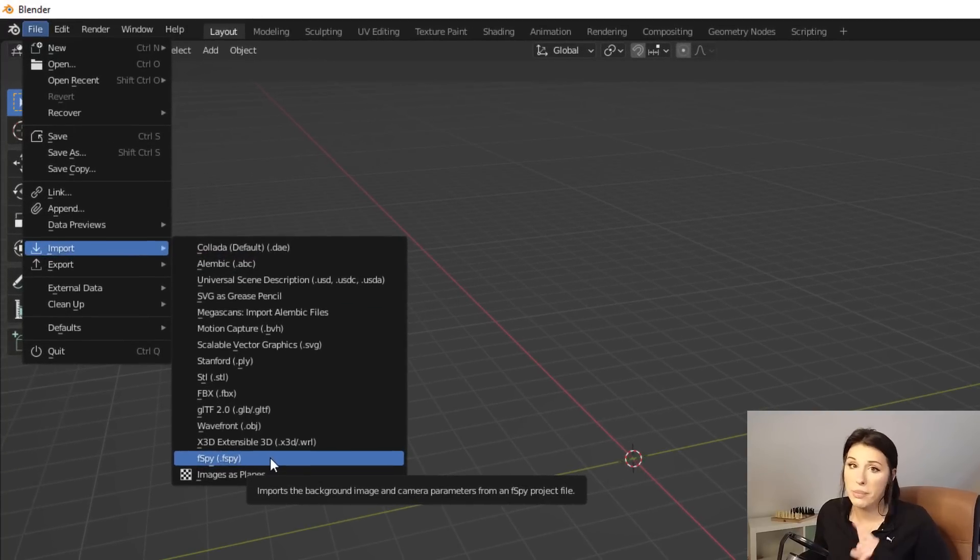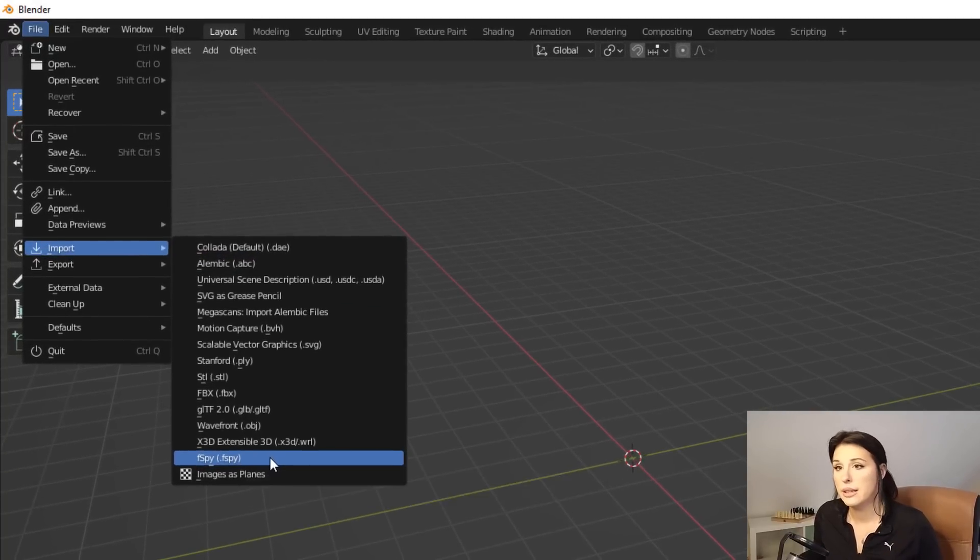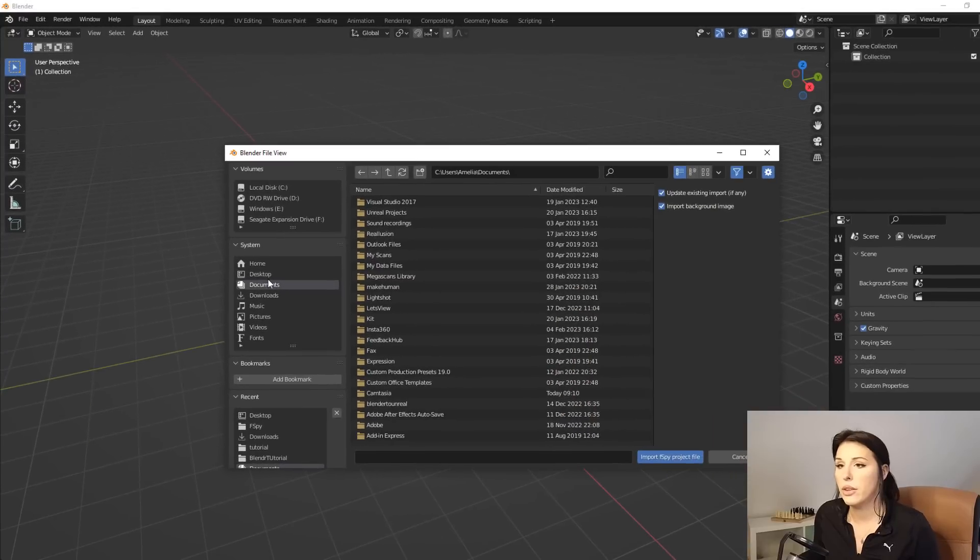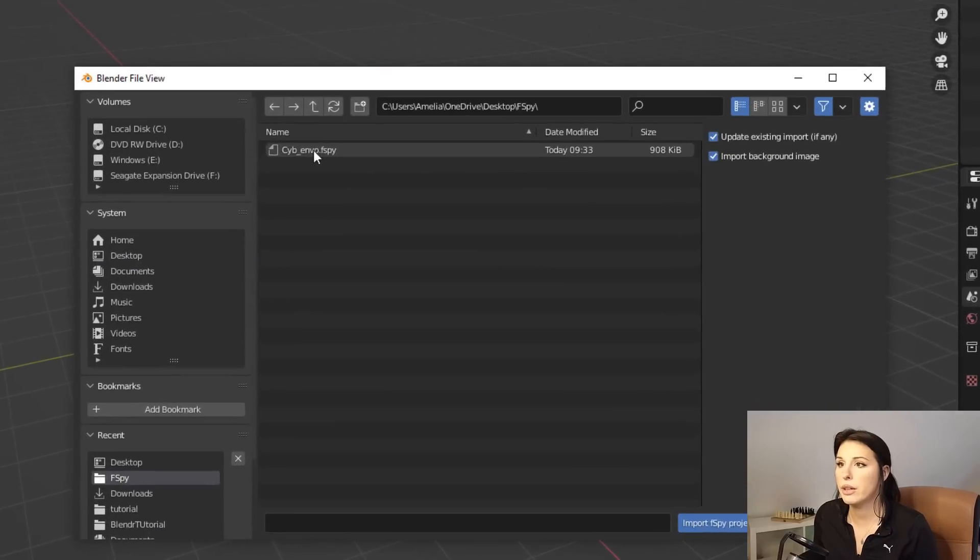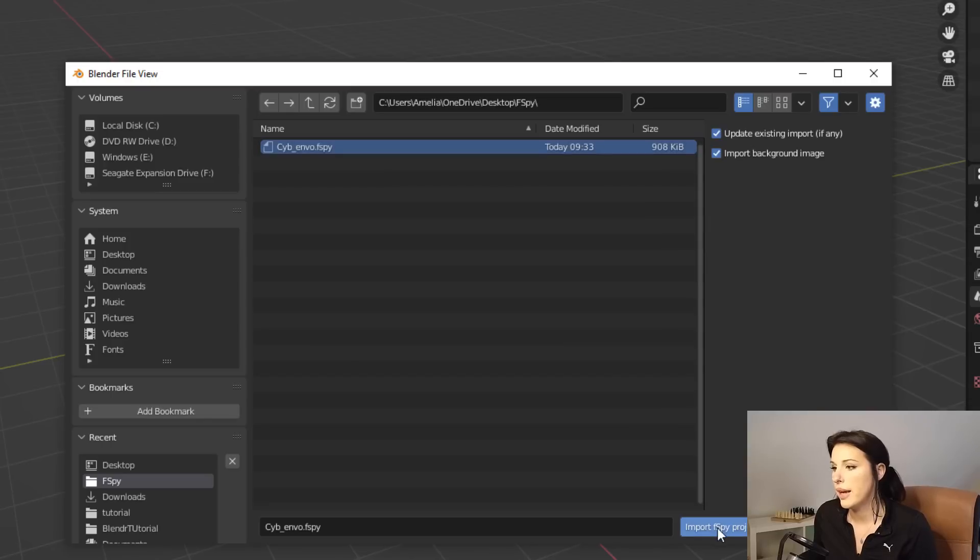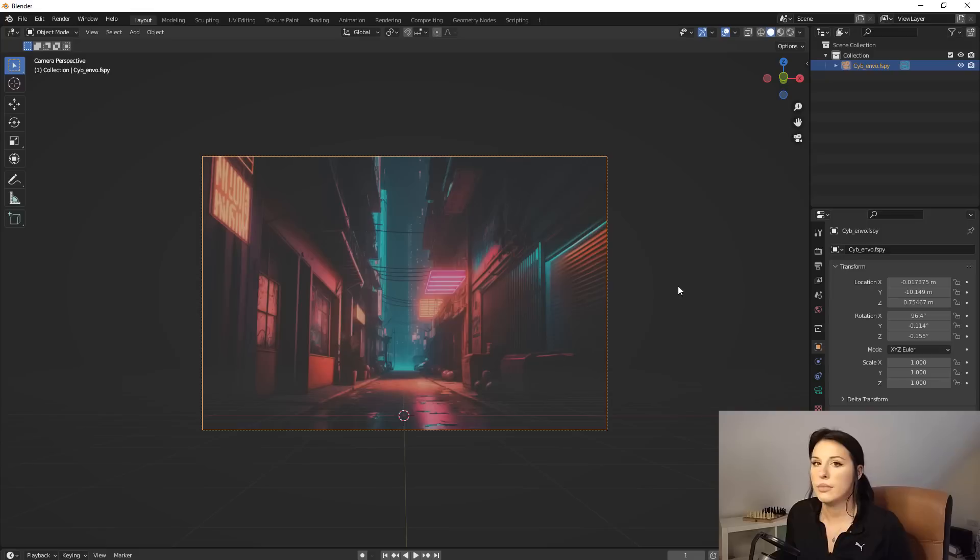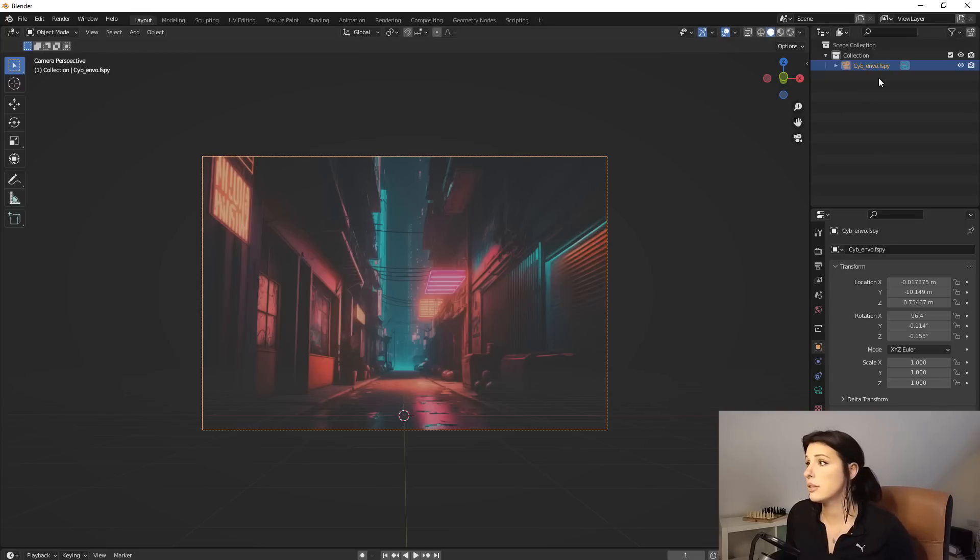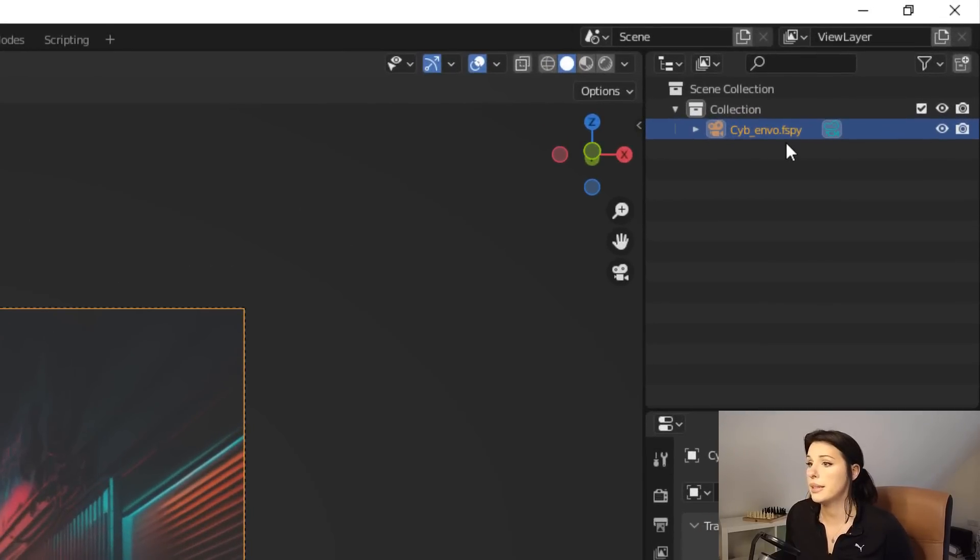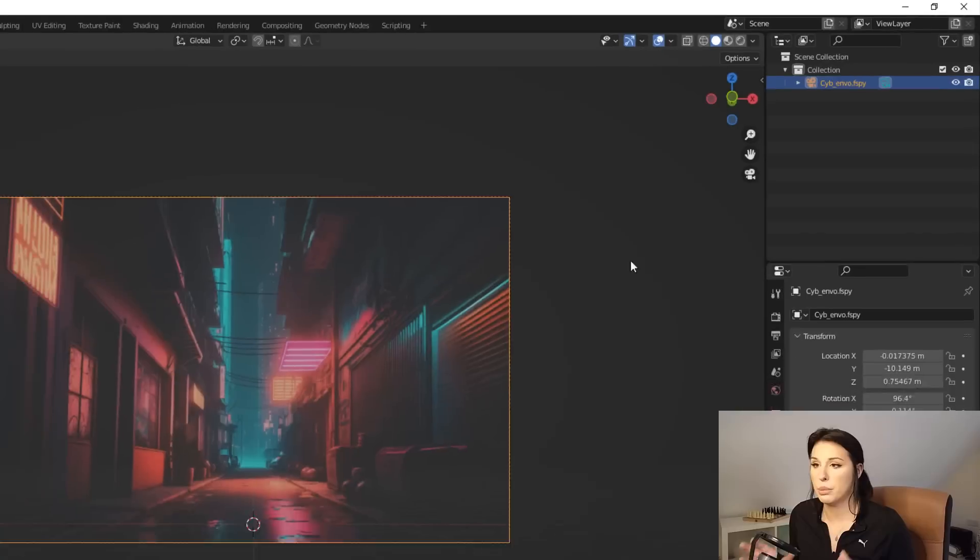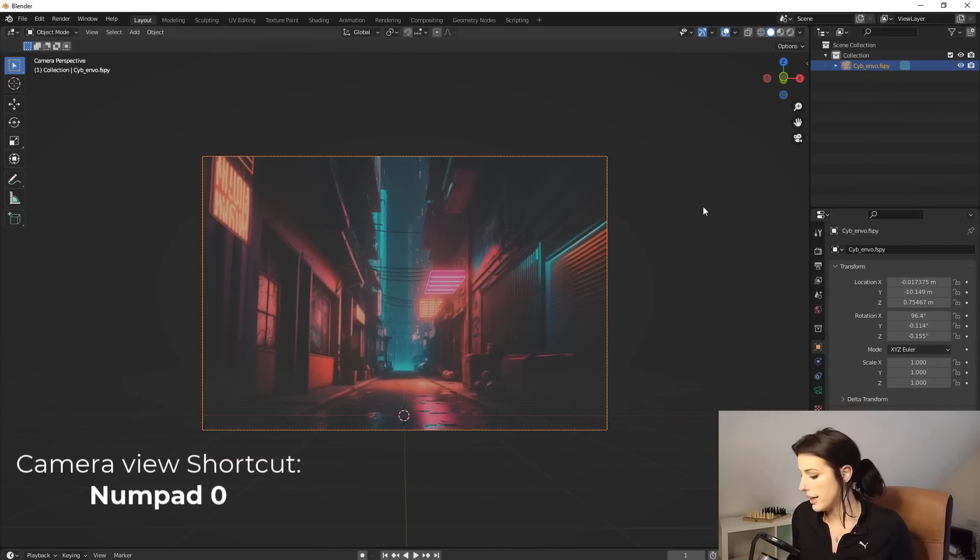And then going to go up to file and import. You should have F-Spy here. If you don't, go back to the beginning of the tutorial and install it. So we're going to click on that. I'm going to navigate to the F-Spy file, which was cyber_envi.fspy for me. I'm just going to click on import F-Spy project file. You can see here straight away, it creates an F-Spy camera up here in the scene collection and it's automatically projecting that scene.